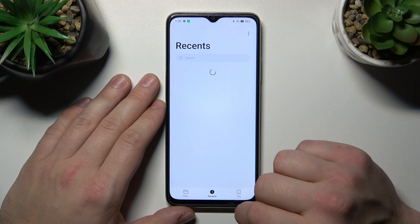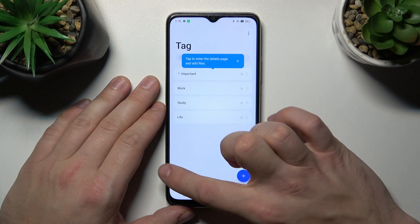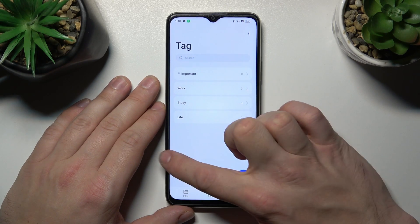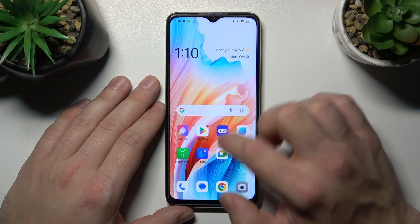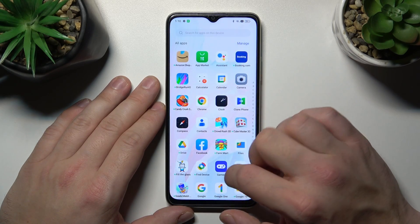Also you can check recent files, tags, and then you can go to settings.